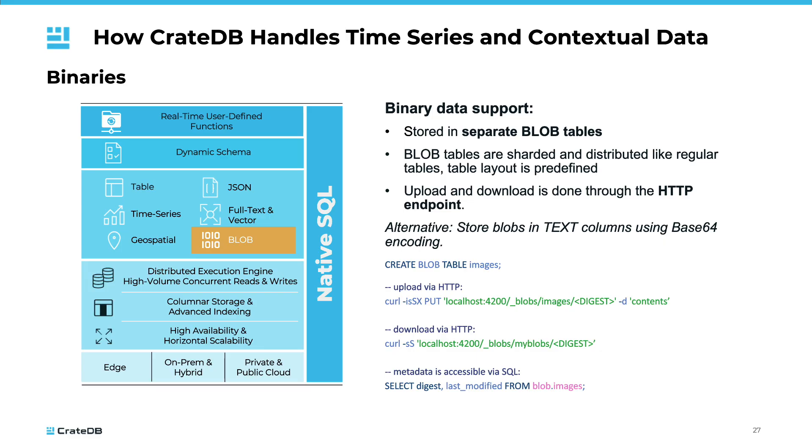Binary large object or blob is another key data type that can be effectively managed in time series solutions. This type of data can range from images and audio files to logs or even serialized machine learning models. Storing and retrieving blob data efficiently is crucial in many time series applications, especially when dealing with multimedia content or large log files.